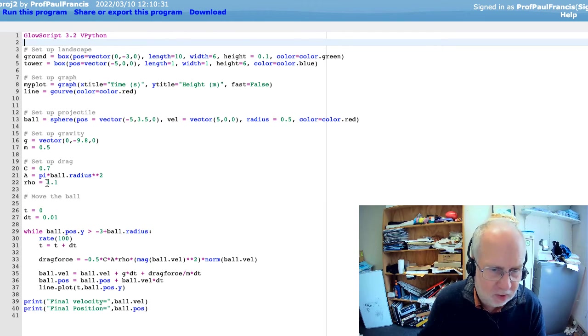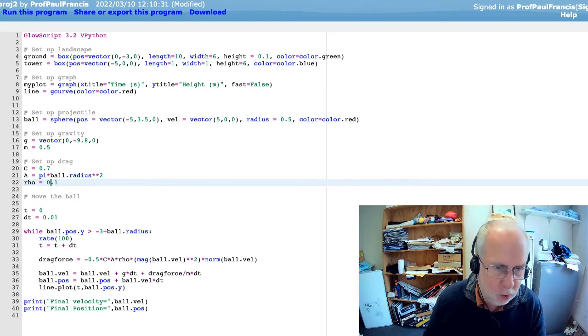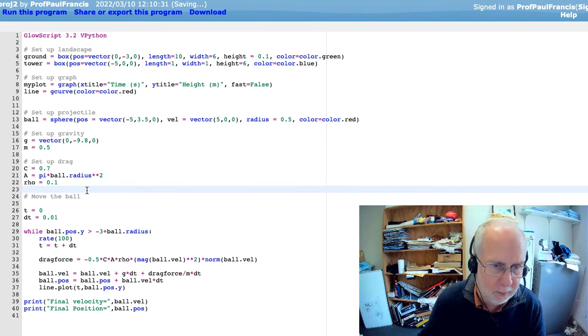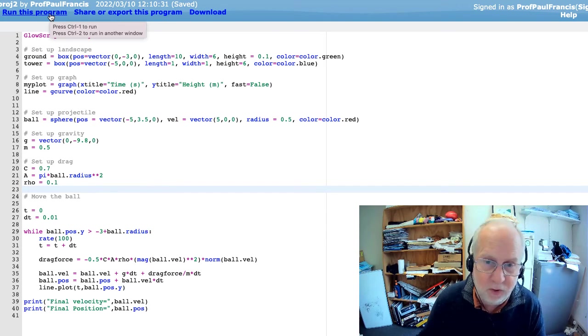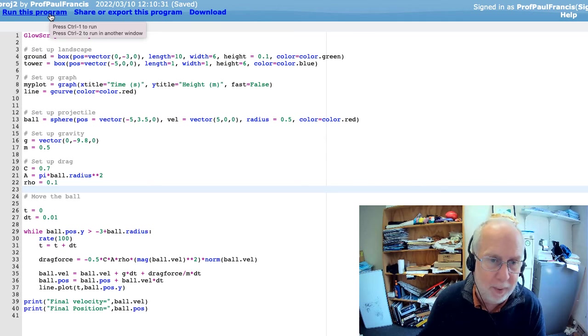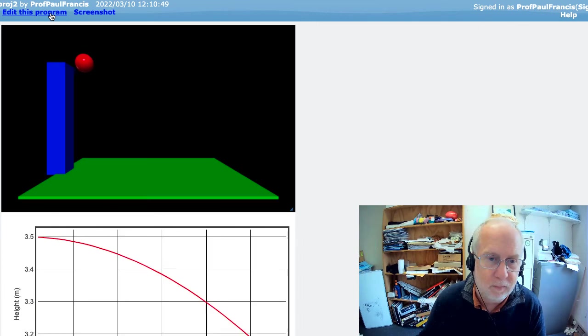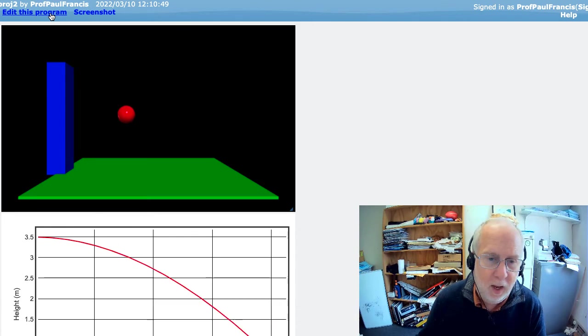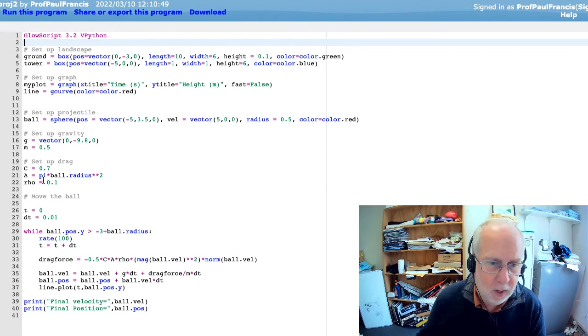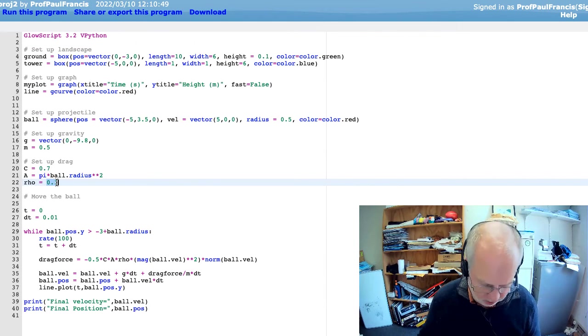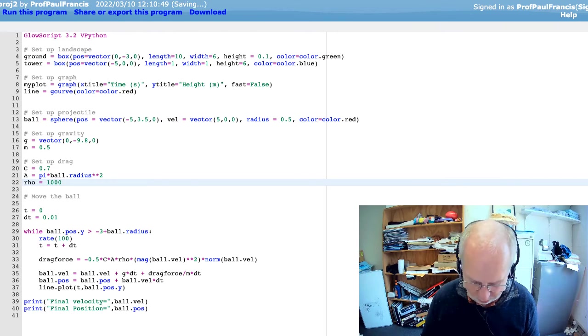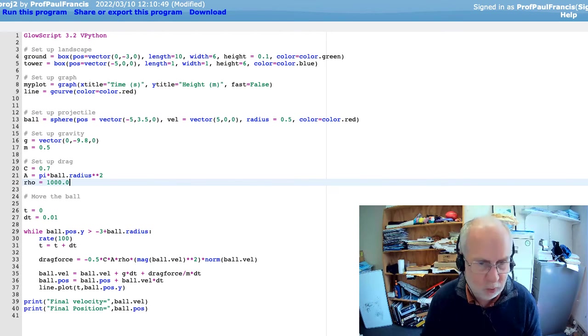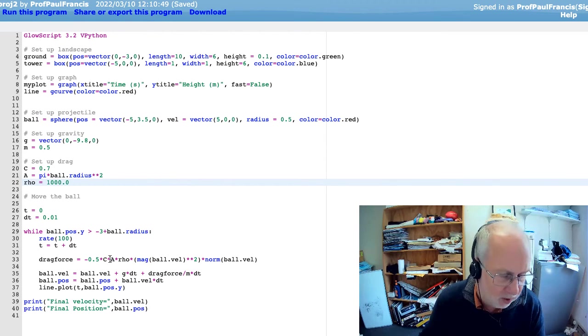Let's say we made the density of the air much less, say 0.1. What happened now? Well, what I'd expect to happen is it's not going to stop so rapidly. And indeed, it's behaving more like normal projectile motion. If you make the density really large, like 100, like 1,000, so it's in water. Now, we haven't got buoyancy in here. This is just drag.